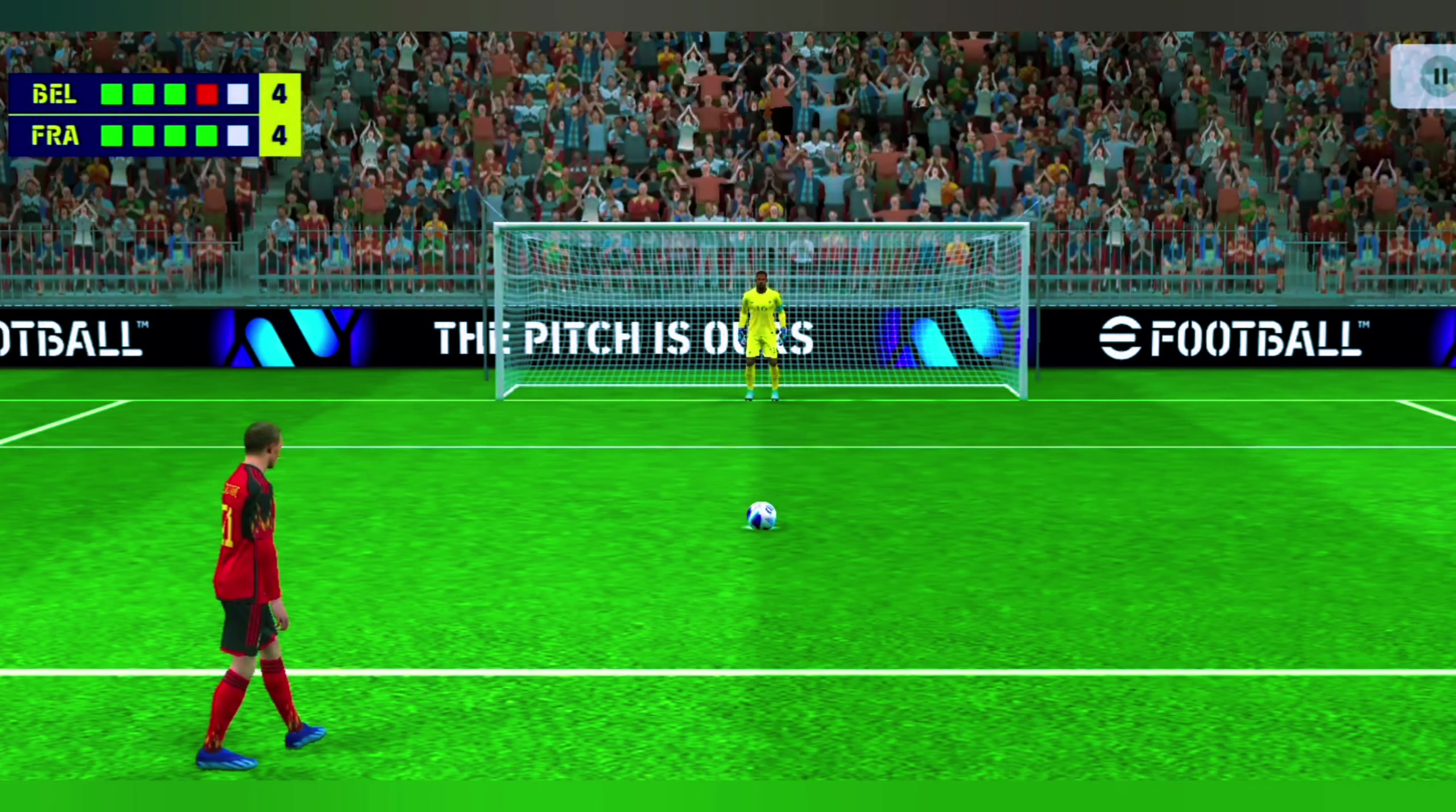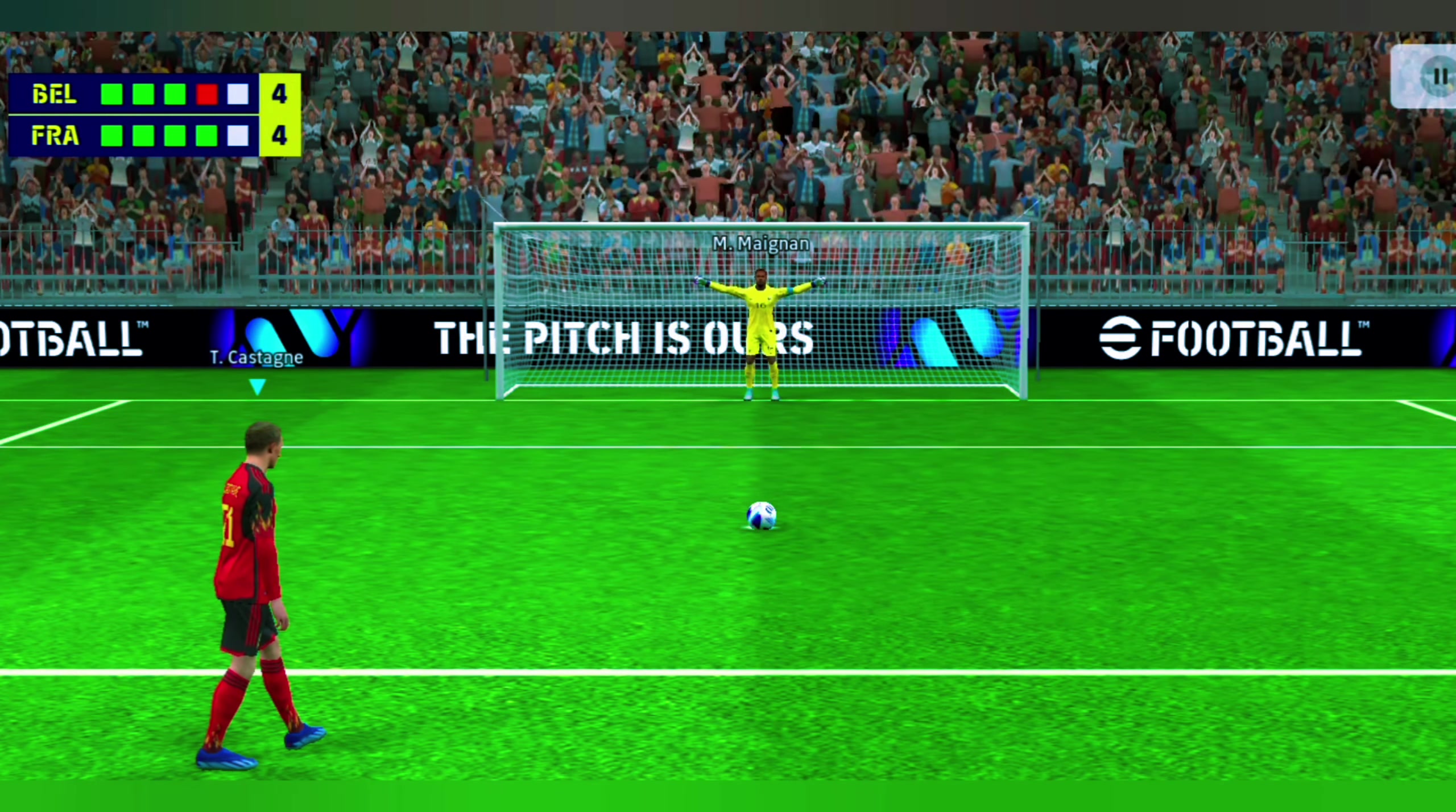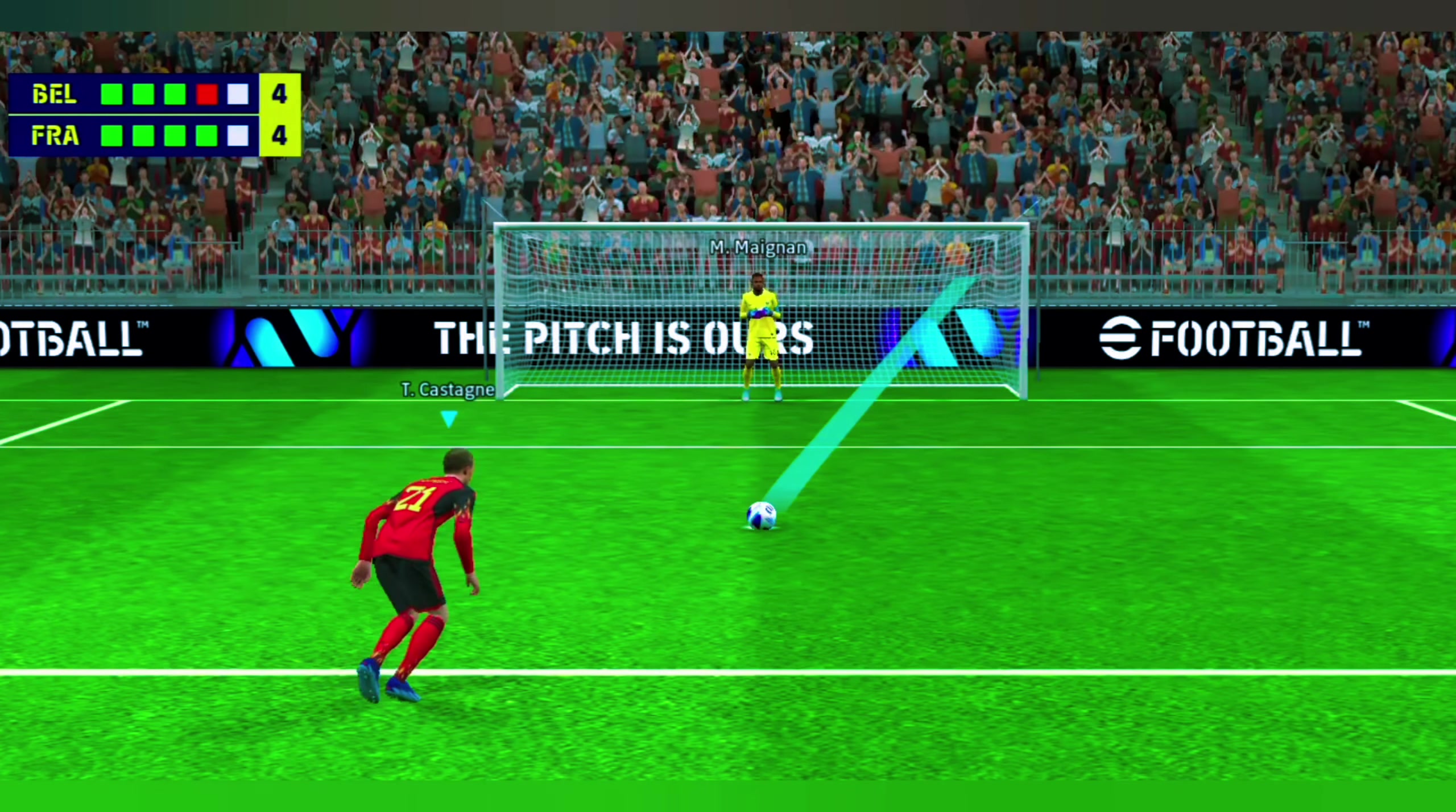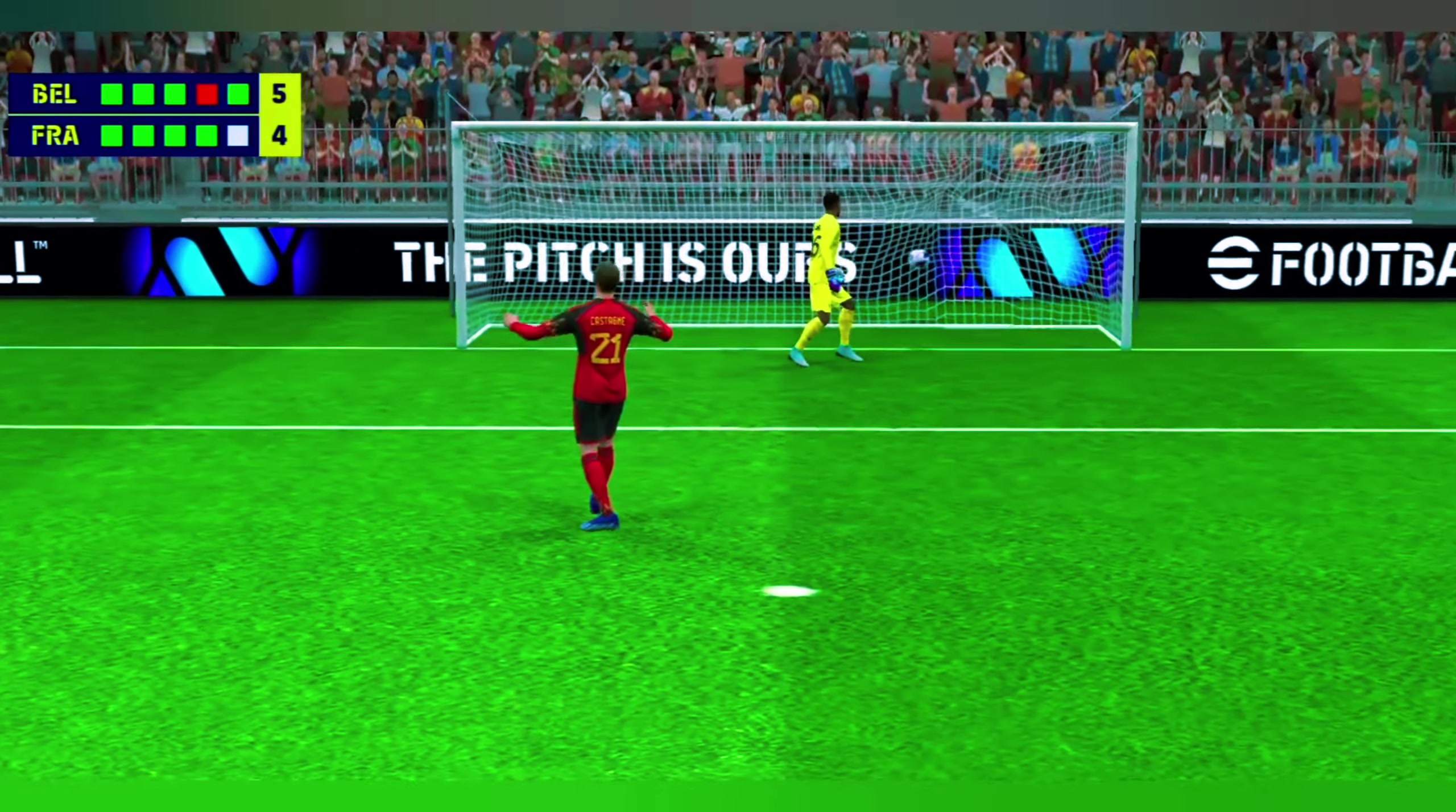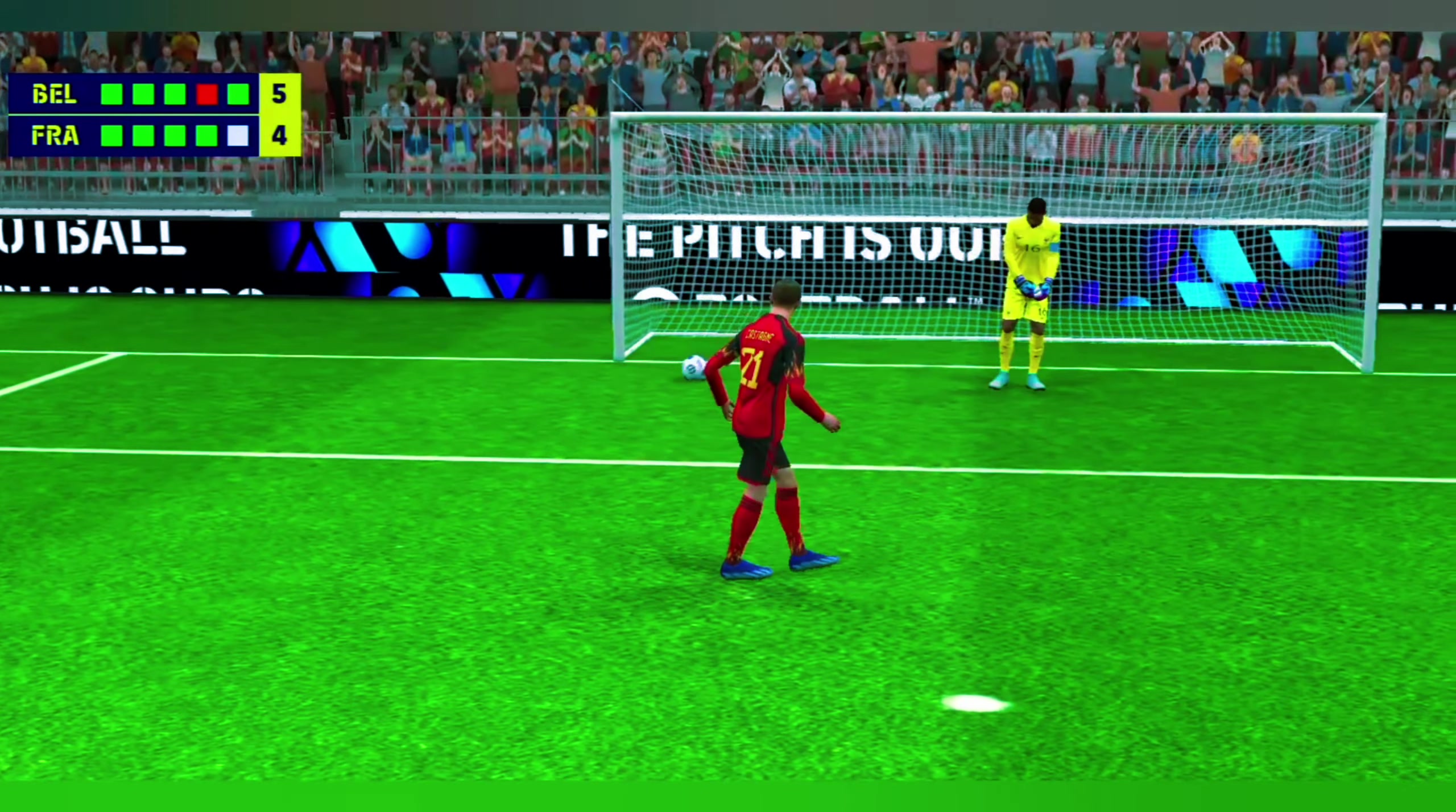It is sudden death from here on. One miss could lose it. I thought he handled the pressure really well there. His focus cut right through it.